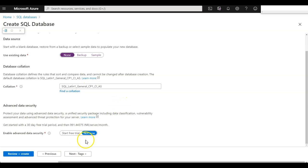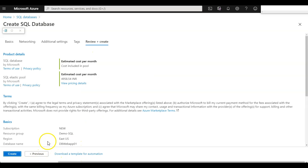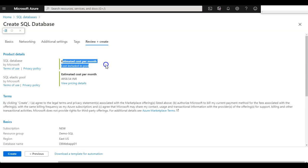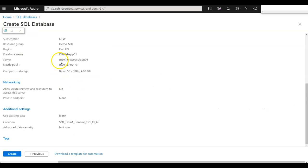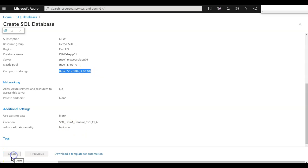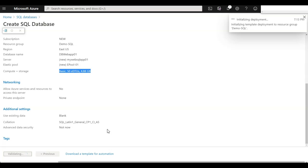We'll cover Advanced Data Security later. For now, I'm going with the basic settings and clicking Review and Create. This is going to create a specific database within the elastic pool configuration — 50 EDTUs with 4.8 GB. Click Create to provision the database.